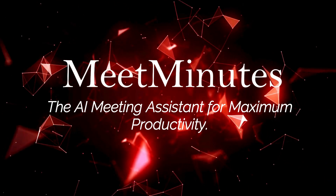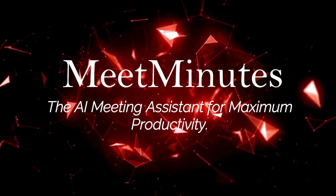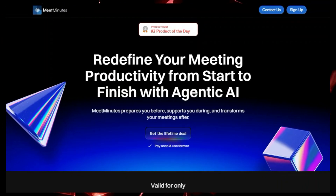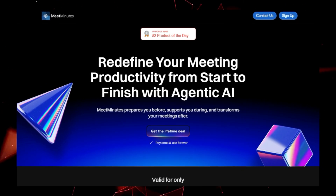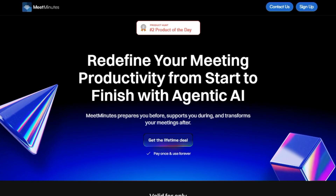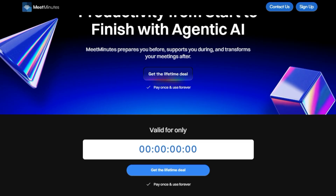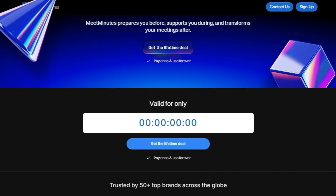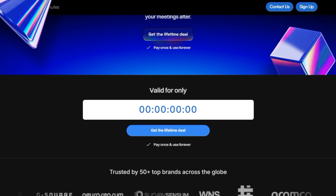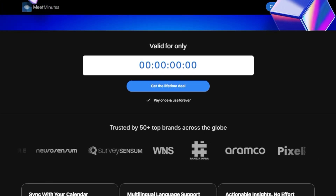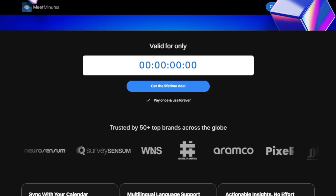Tool number four: Meet Minutes, the AI Meeting Assistant for Maximum Productivity. Meet Minutes is an AI-powered meeting assistant designed to prepare you before meetings, support you during them, and transform them after they're done. What makes Meet Minutes unique is its ability to provide accurate, automated transcriptions and summaries of multilingual meetings. It's more than just a note-taking app — it's an all-in-one solution for maximizing meeting efficiency.